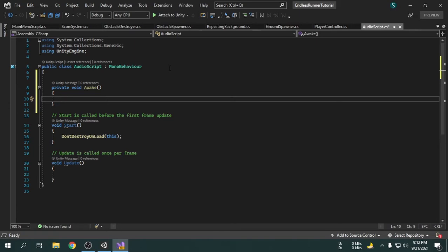But in the game, when the player returns to the main menu scene after having a game over, a new audio game object will be created. So then the game will have two game objects under the bgmusic tag. What we have to do is get all game objects under the bgmusic tag and store them. But what can store multiple game objects? In this case, we will need something called an array.